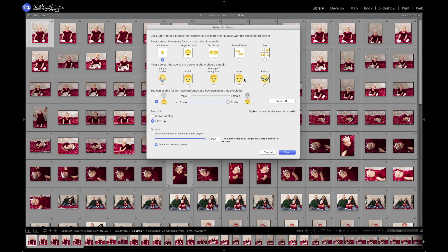I'm going to go up to Library, Plugin Extras, Search for Faces, and what it's going to do is bring up this dialogue. With this open, I can select one face, single portrait, two faces, several faces, or any faces. Then I can select if I want it to be a baby, child, teenager, adult, or elderly person. And then you can select the gender of the person that you want — male or female — which I have not checked right now.